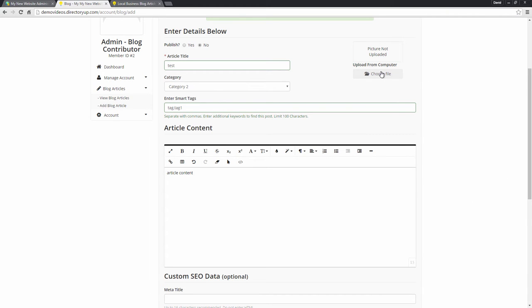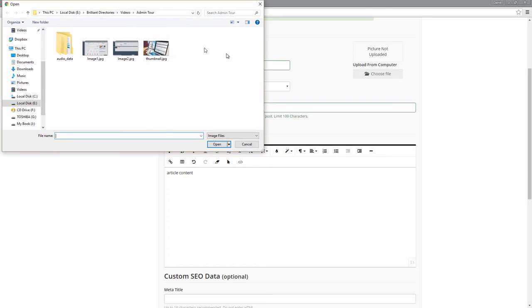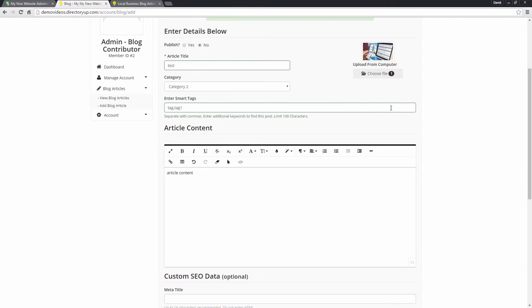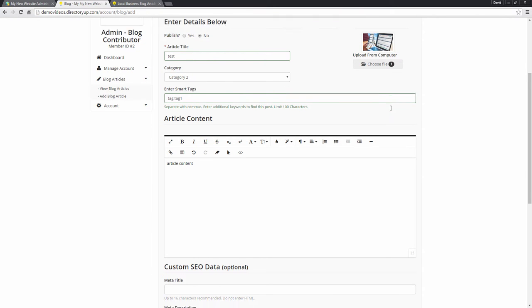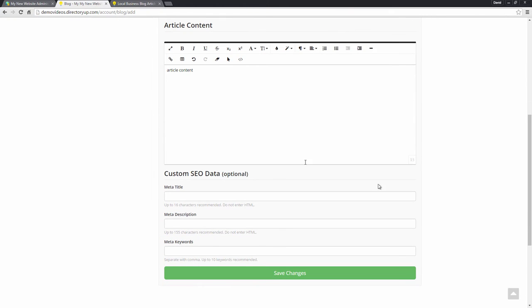You can also choose a featured image. So we'll just choose this one. And we can also add some custom SEO data if we would like.